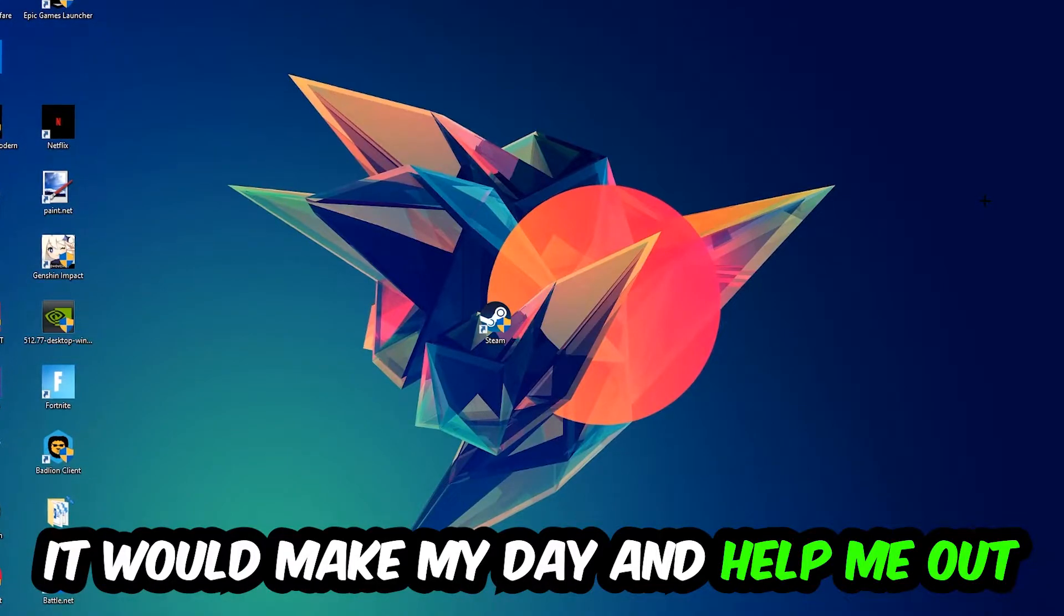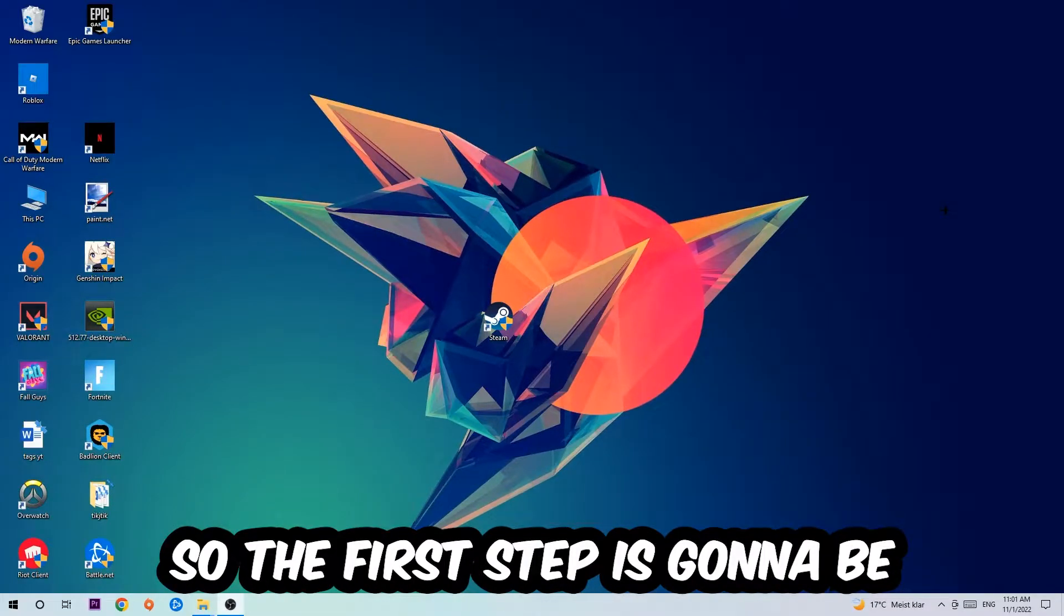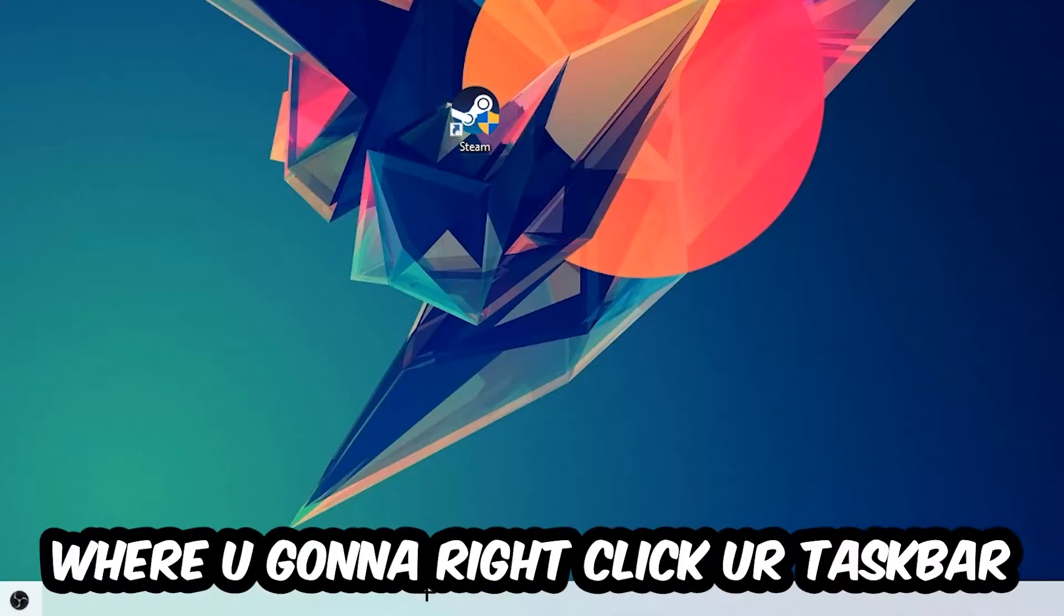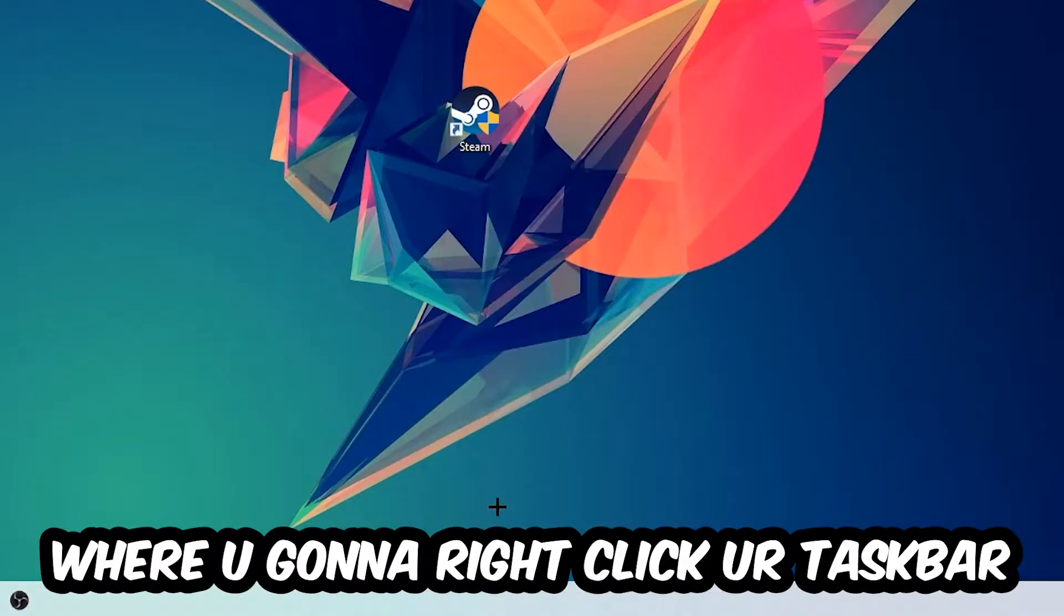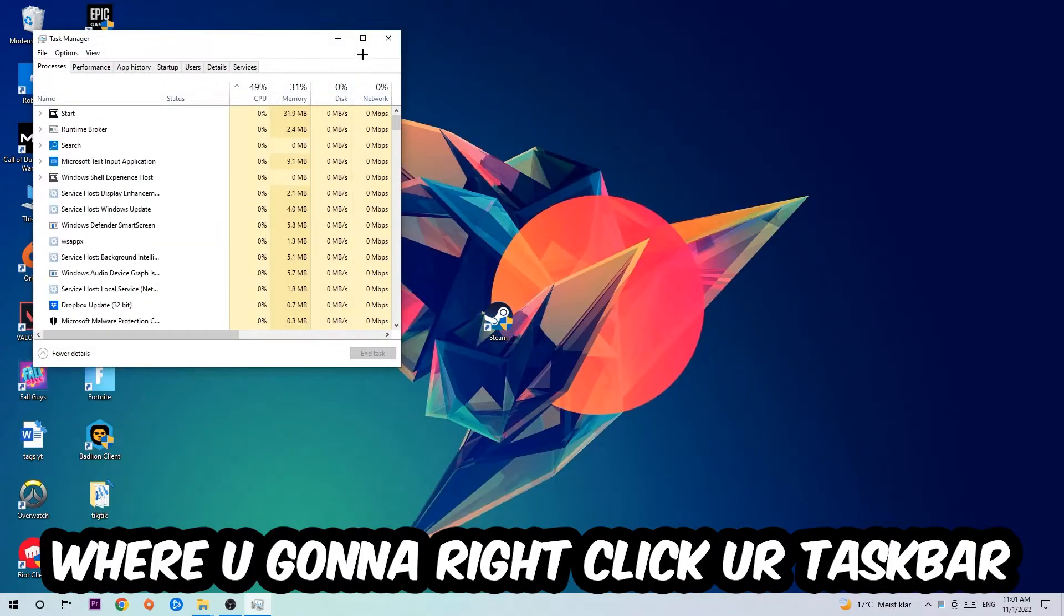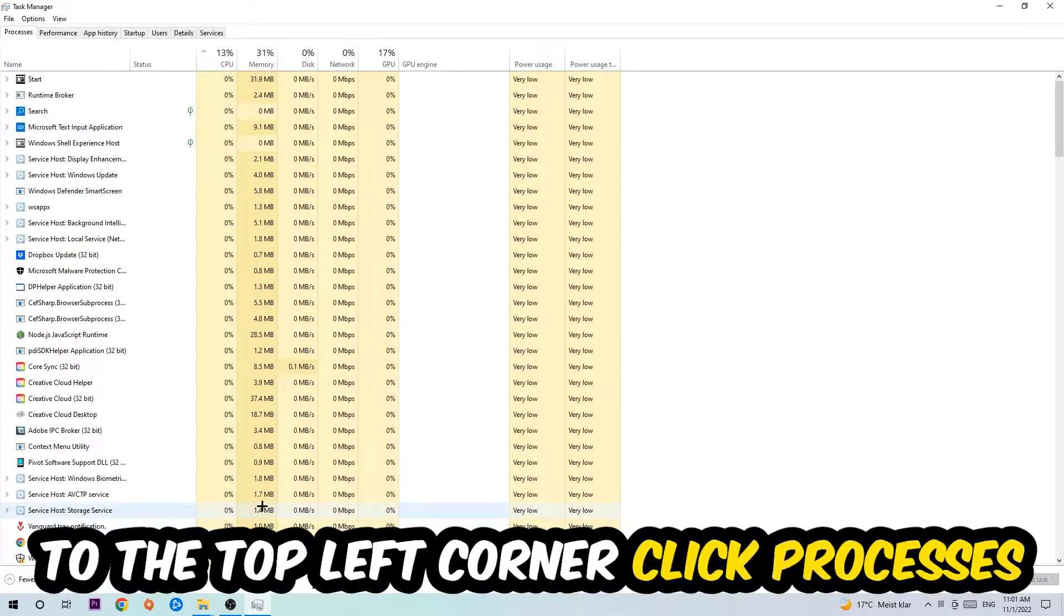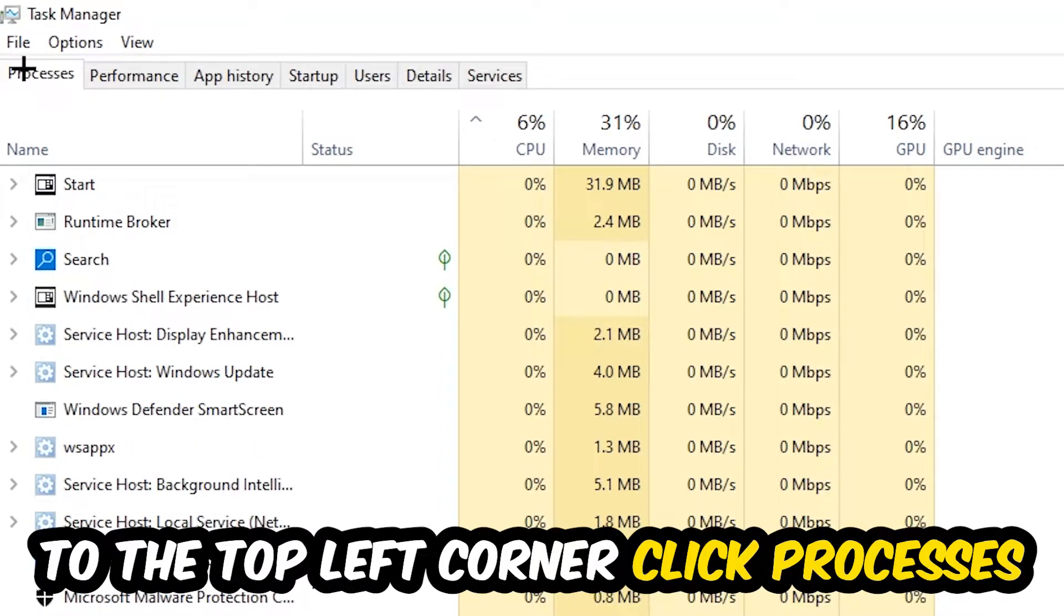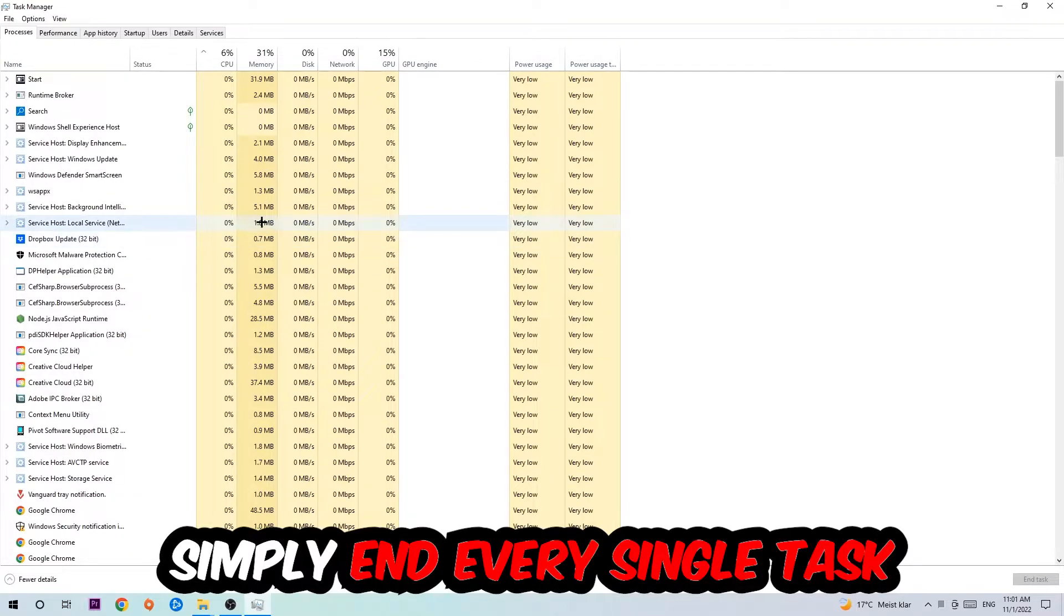The first step I would recommend for everybody is to navigate to the very bottom of your screen where you're going to right-click your taskbar and open up Task Manager. The next step is to navigate to the top left corner and click on Processes. Once you click Processes, I want you to simply end every single task which is currently running.